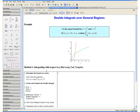We are going to integrate with respect to y first using a task template. Step 1: Determine the bounds on x and y. We want the bounds on y to be in terms of functions of x and the bounds on x to be numerical values. Using the points of intersection we found before, x is between 0 and 1 and y is between x to the fourth and square root of x.